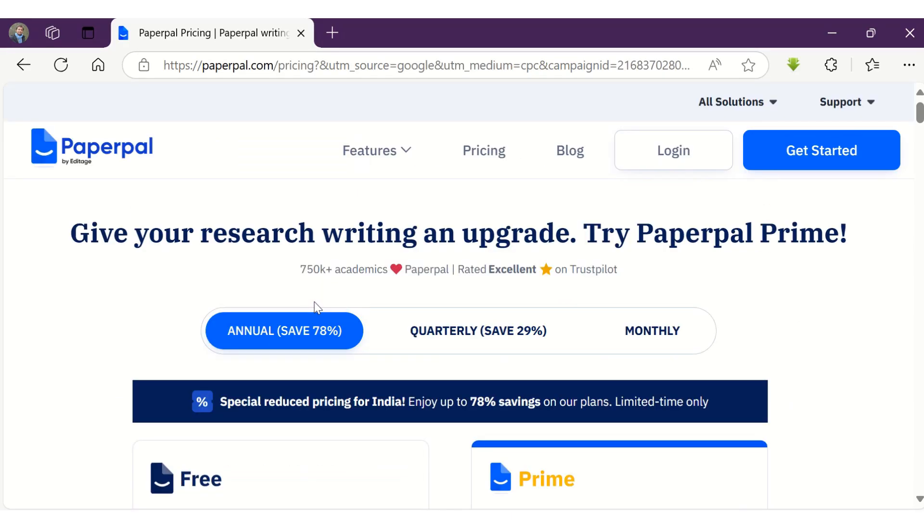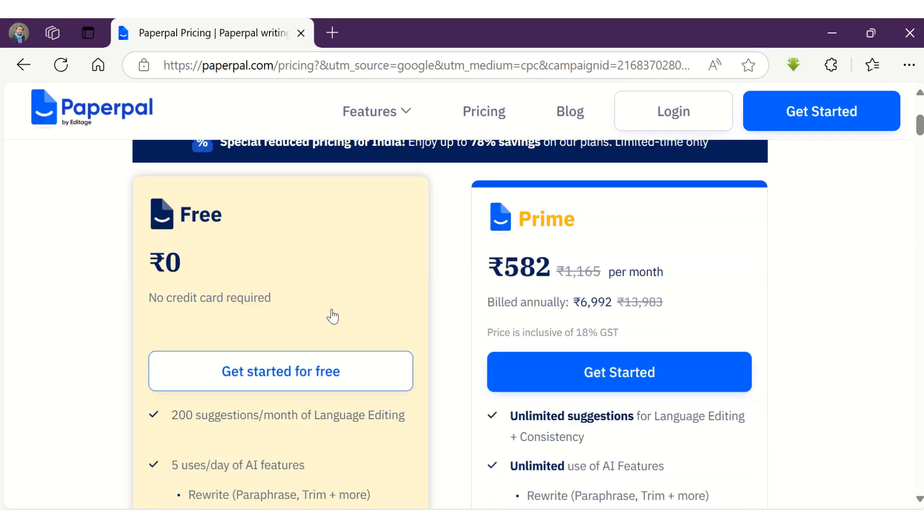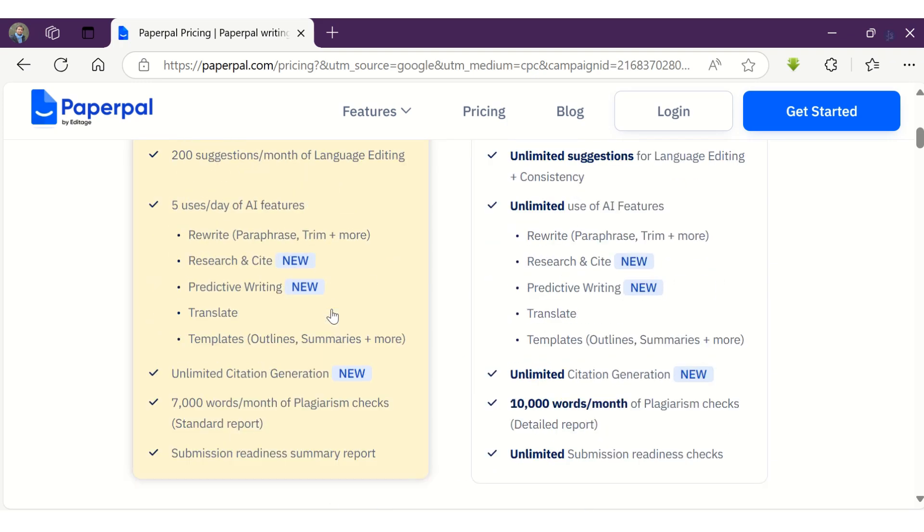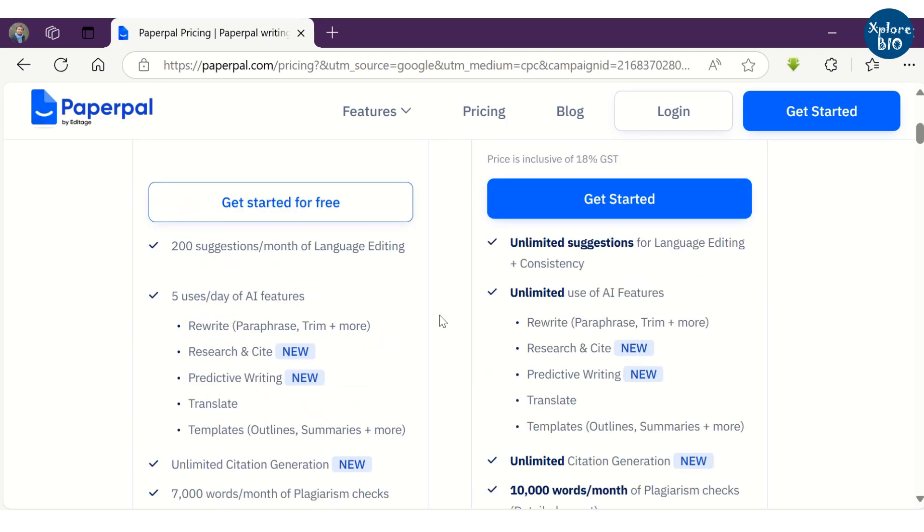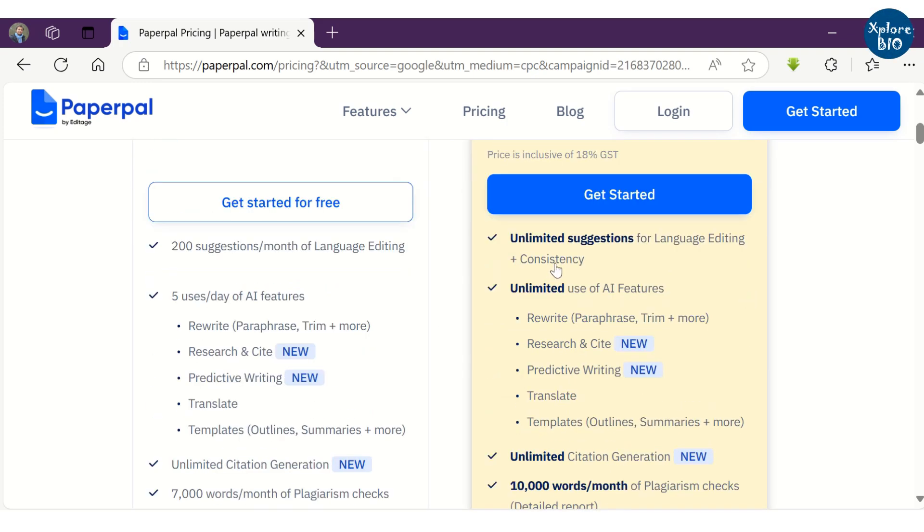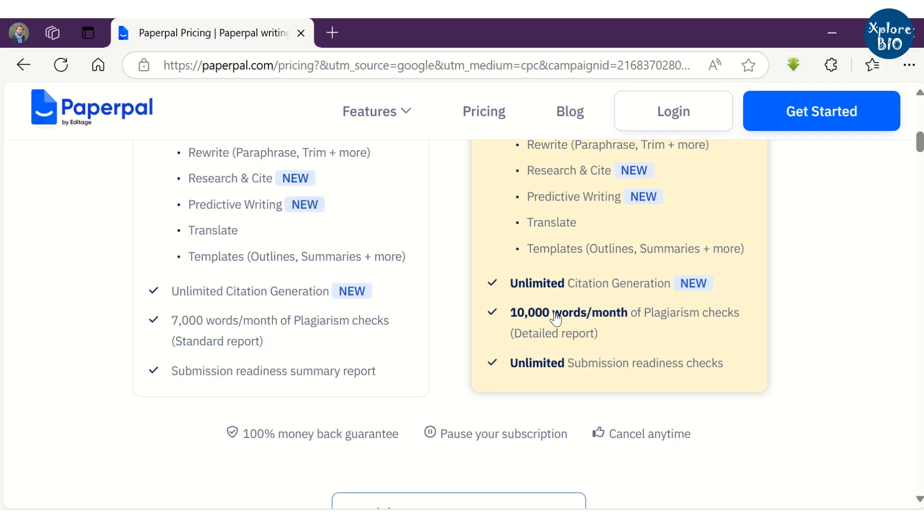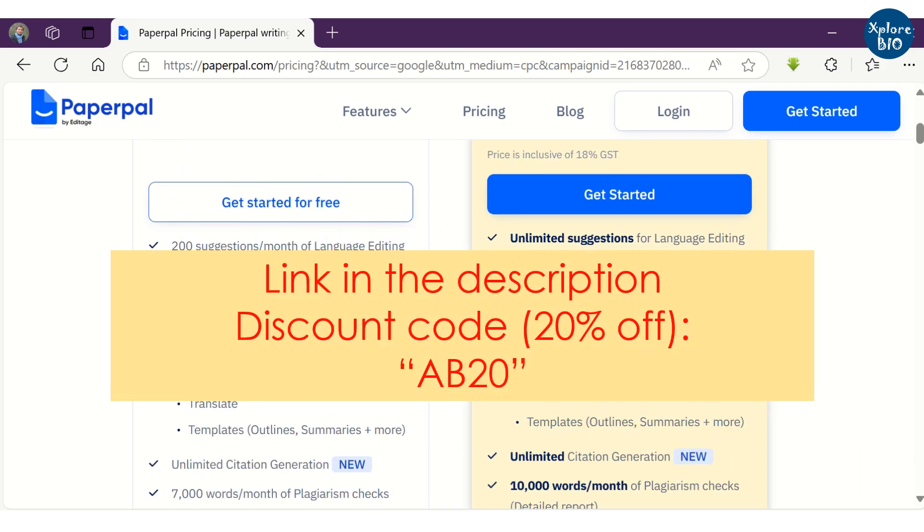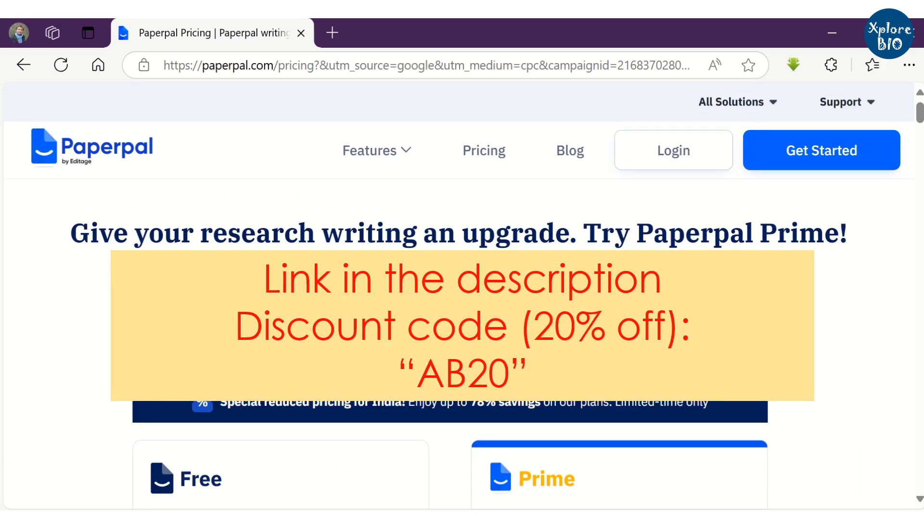Given its wide range of features designed to assist researchers, I highly recommend you to try PaperPal. To assess its advanced capabilities, you can consider upgrading to PrimePlan. For a 20% discount on your purchase, use the link and the discount code provided in the description.